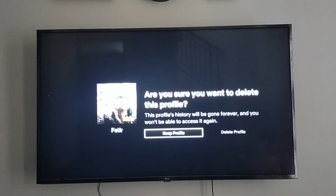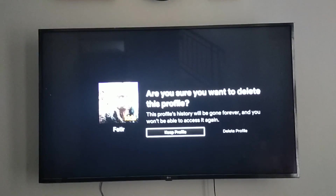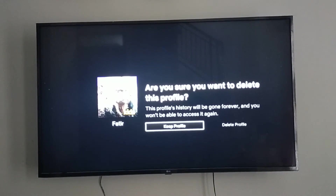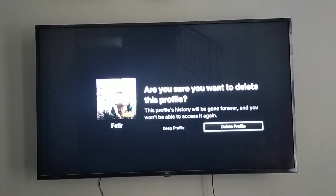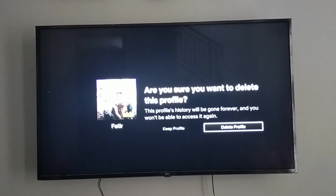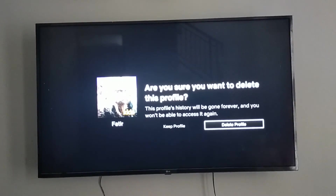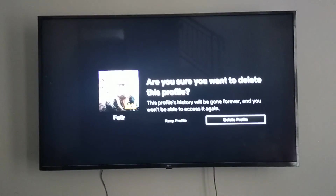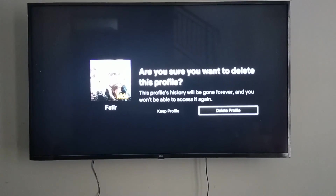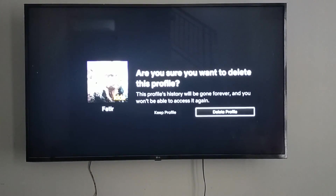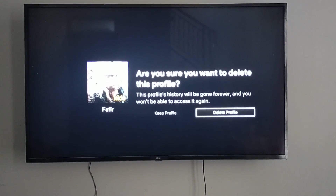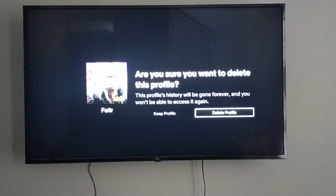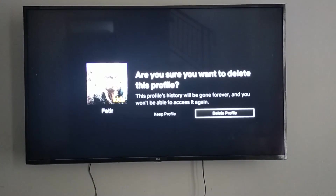If you are sure, go to delete profile and click on delete profile. After that, the profile will be deleted from your Netflix on TV.